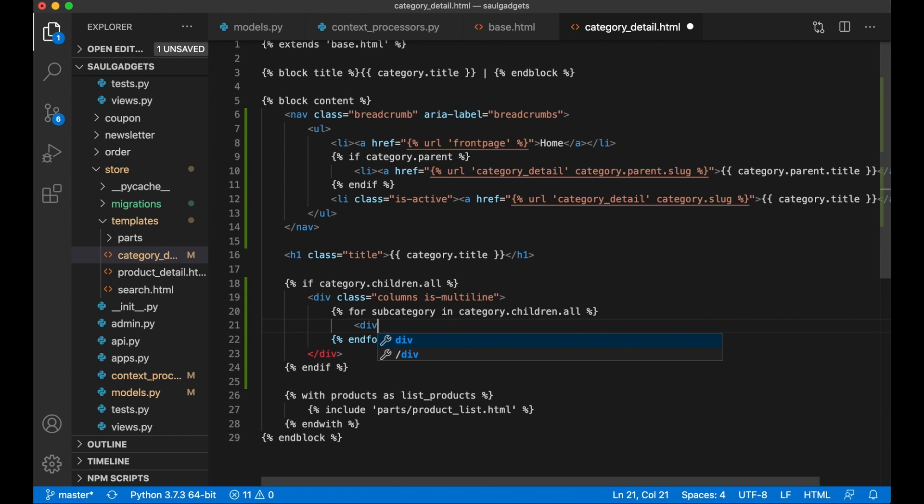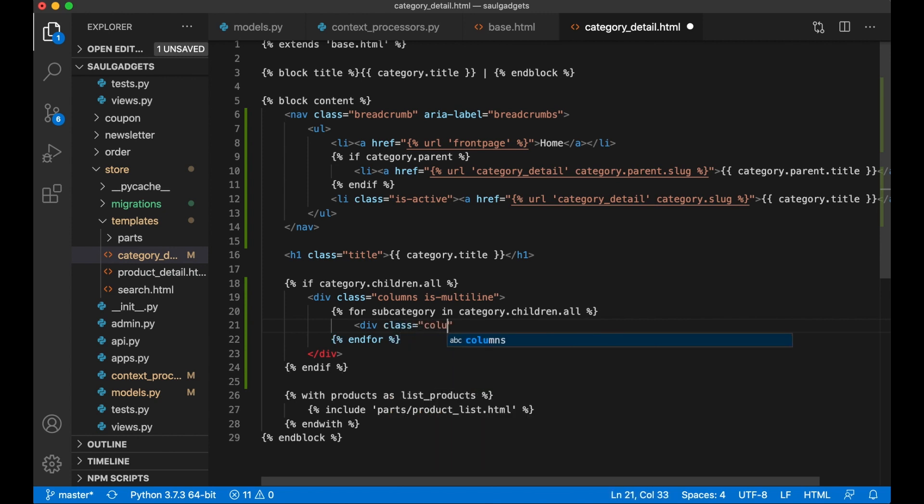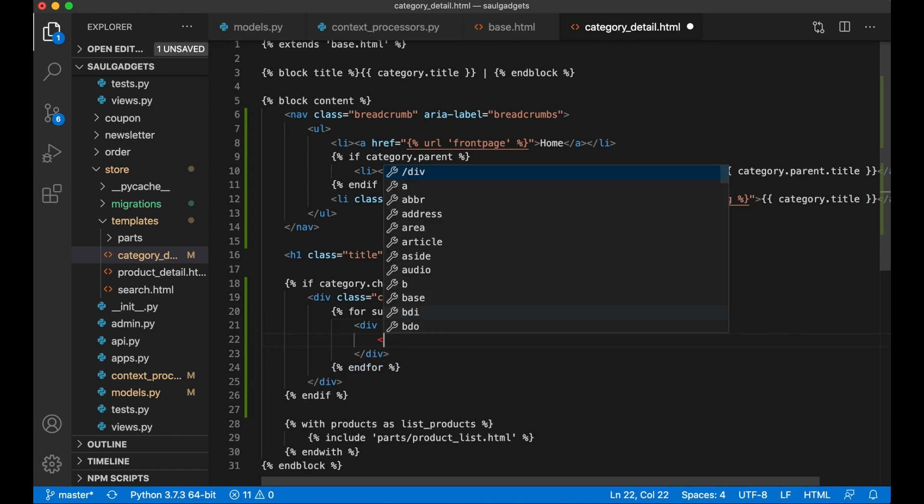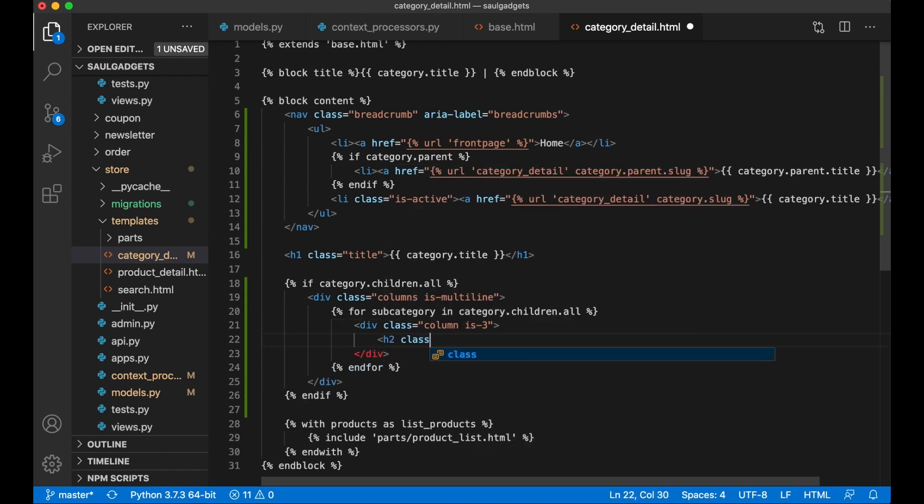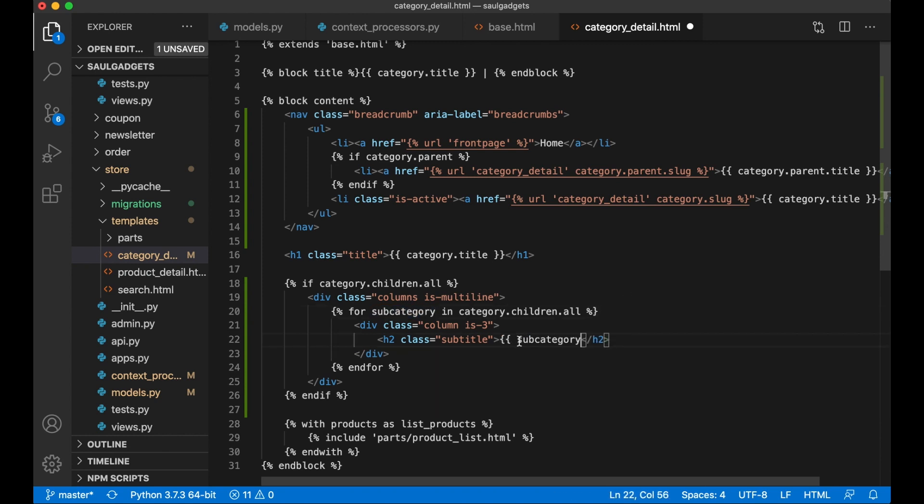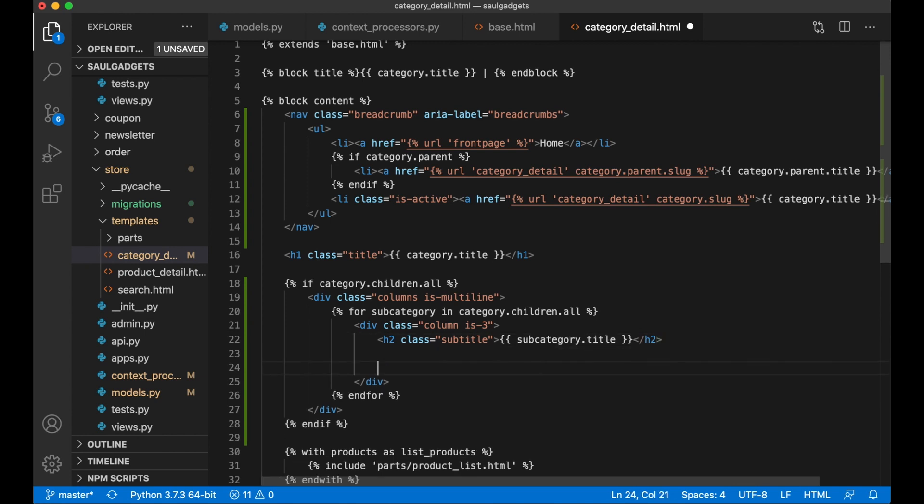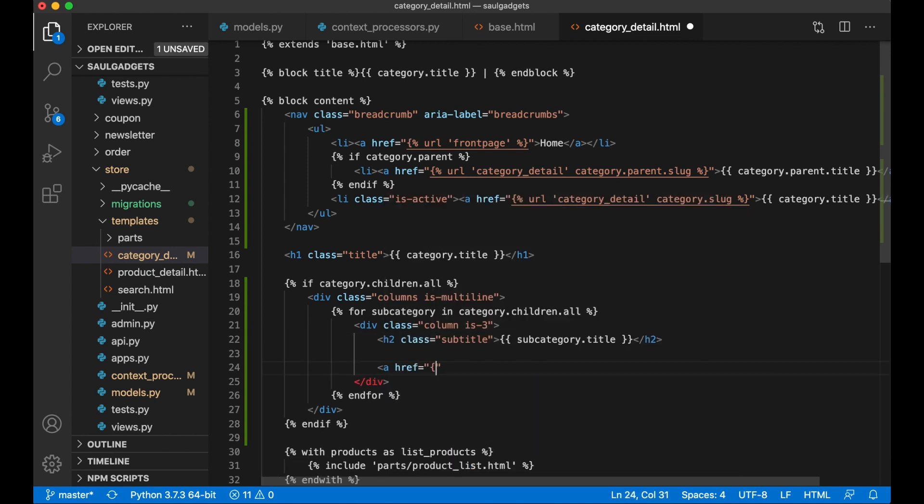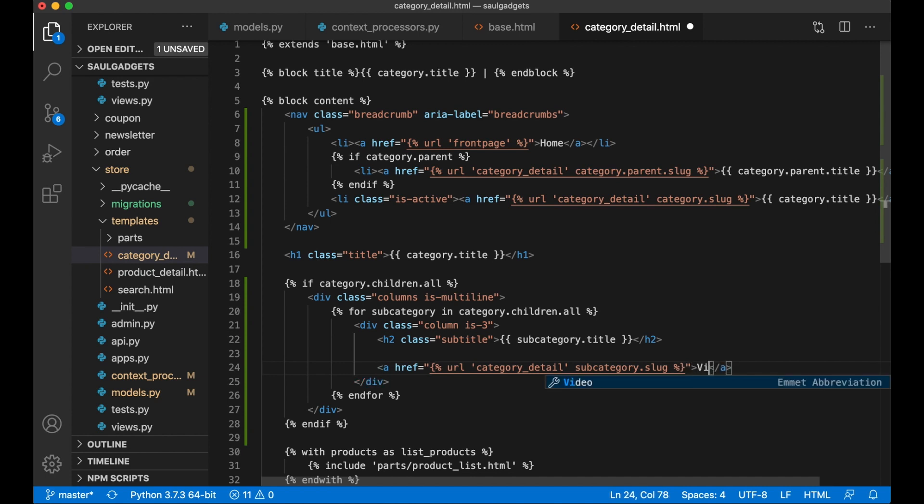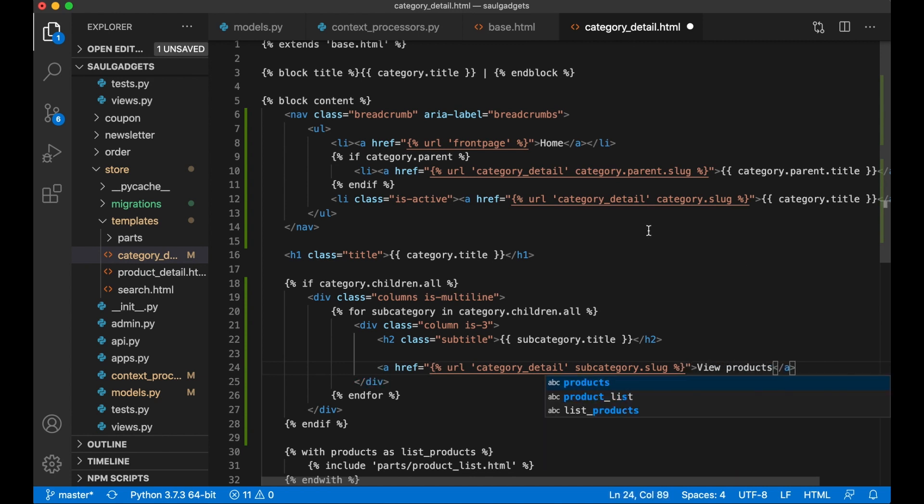Create the column: div class column is-3, h2 class subtitle. I want to print the subcategory title. And then I want a simple link below: a href url category_detail, and then the parameter is subcategory.slug, view products, and save.